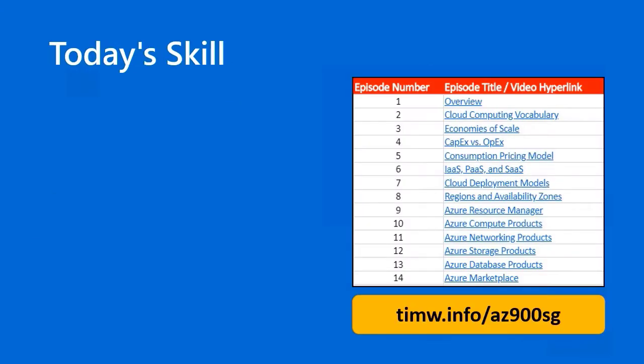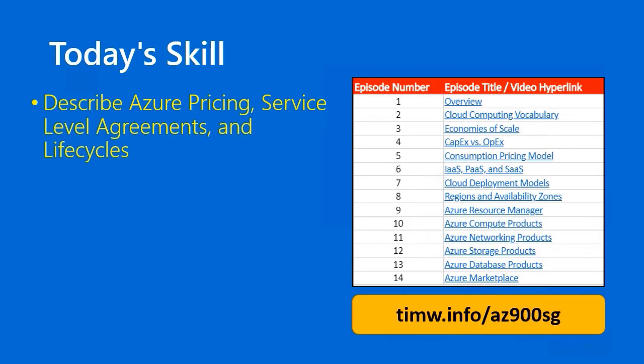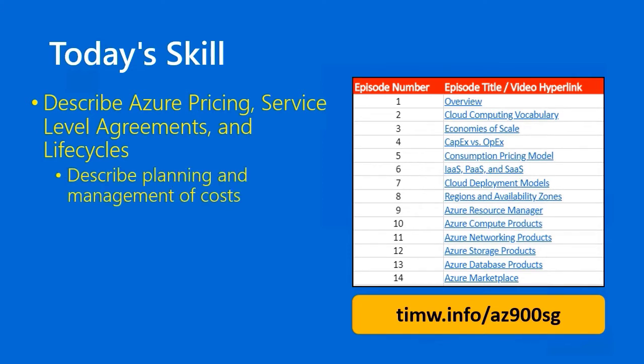Today's skill in the Microsoft Azure Fundamentals AZ900 Objective Domain begins with Describe Azure Pricing, Service Level Agreements, and Lifecycles, goes through Describe Planning and Management of Costs,